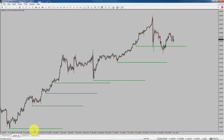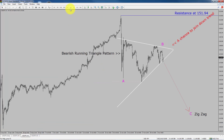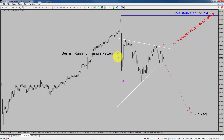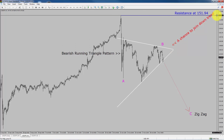Next, let us take a look at the 1-hour chart. The trend is down in the 1-hour chart. Intraday resistance is present at 151.94 price level. Based on the 1-hour bearish running triangle Elliott Wave pattern, I expect bearish corrective wave C to move down, which offers a chance to join the downtrend in the USDJPY currency pair. A decisive bullish breakout above 151.94 resistance level is going to end the downtrend in the 1-hour chart of USDJPY.